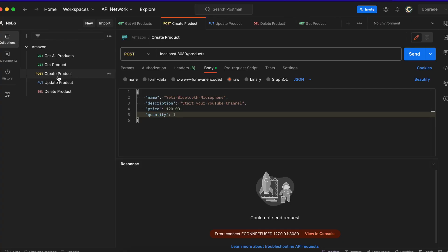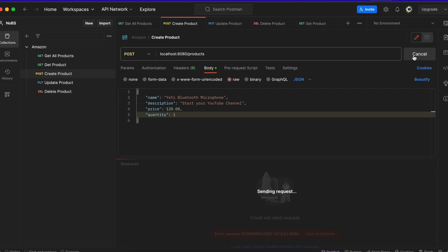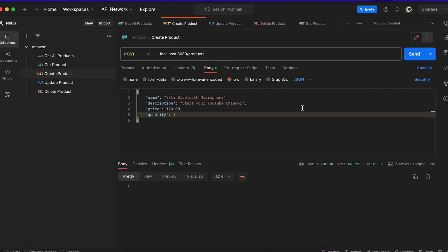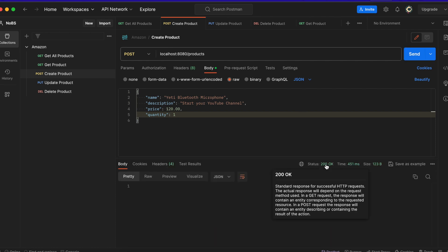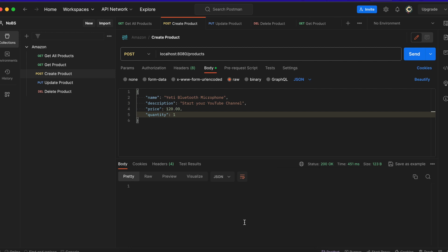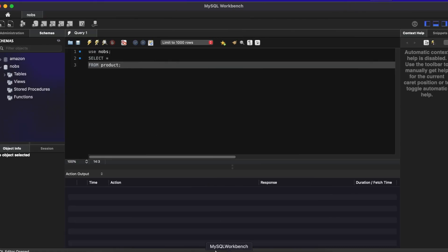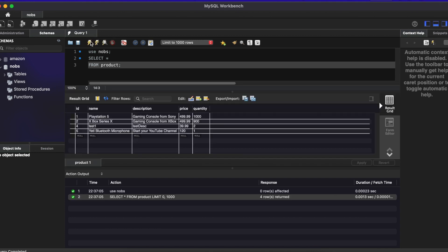So coming over to Postman, we are on our post request and I have a valid product. So I have a name, description, price and quantity, and they are all valid. And my expectation is that this still saves to the database. So let's test it out. So we got back a 200 response, which is expected. Let's check in SQL to see if it saved. So use no BS, select star from product. And there it is with ID of five, a Yeti Bluetooth microphone.